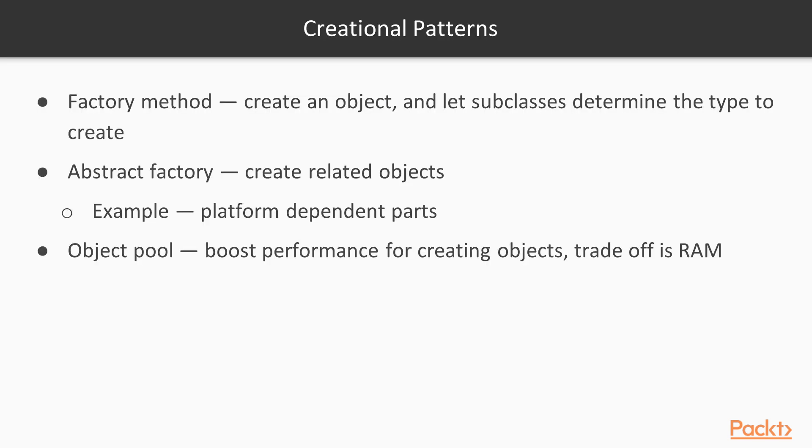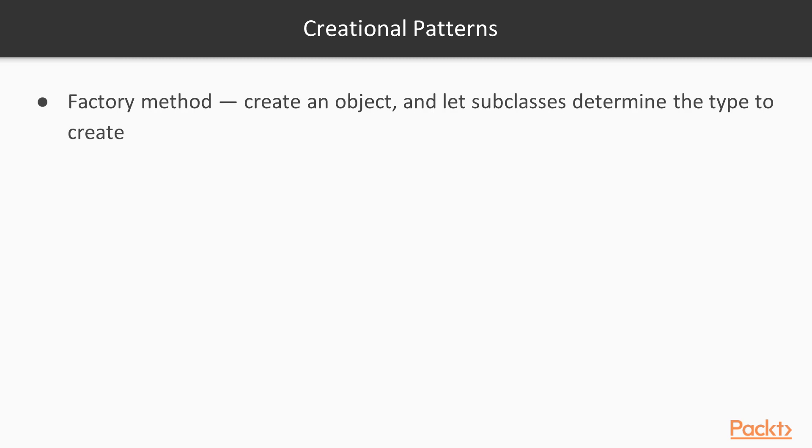Let's start off by talking about creational patterns. In creational patterns, we want to instantiate objects and take advantage of polymorphism, which I described a little bit earlier. I'm just going to give a quick description of each one just so we can have a bit of a foundation. First of all, the factory method. I like this one. I use this one quite a bit myself. This is a case where we have an interface and a series of classes that implement that interface, or we have a superclass and a series of subclasses.